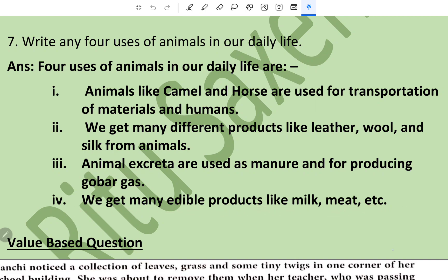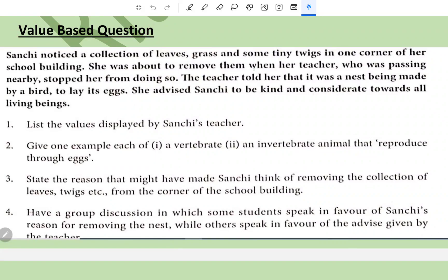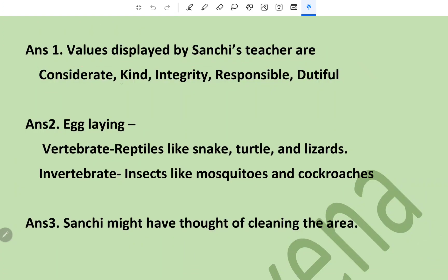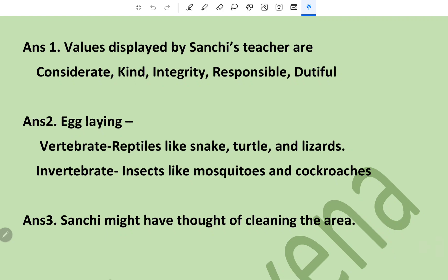We get many edible products like milk and meat from animals. Value-based question: Sanchi noticed a collection of leaves, grass, and some twigs in one corner of her school building; she was about to remove them when her teacher stopped her. The teacher told her it was a nest being made by a bird to lay its eggs, and advised Sanchi to be kind and considerate towards all living beings. Values displayed by Sanchi's teacher are: kindness, consideration, integrity, and responsibility. Vertebrate animals that lay eggs are reptiles like snake, turtle, and lizard; invertebrate egg-laying animals are insects like mosquito and cockroaches. That's all — thank you.